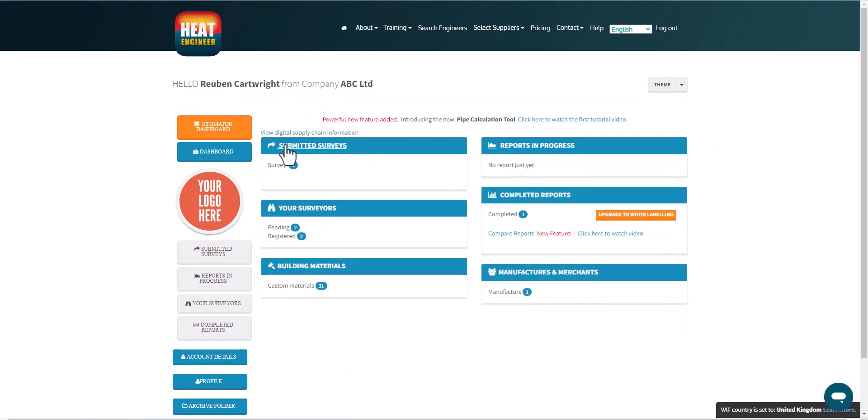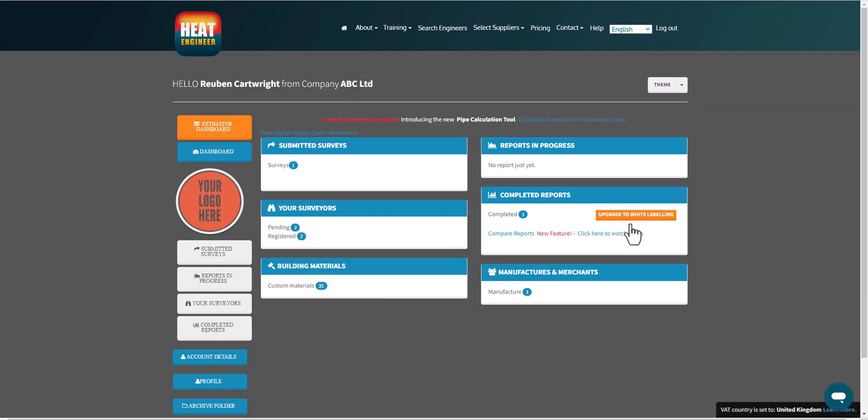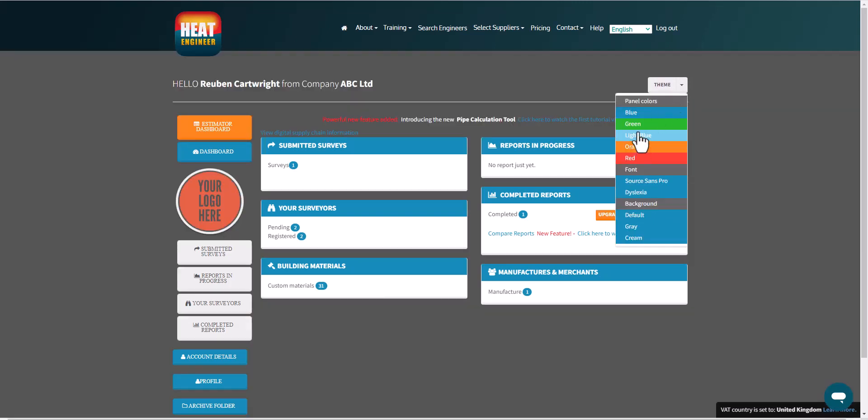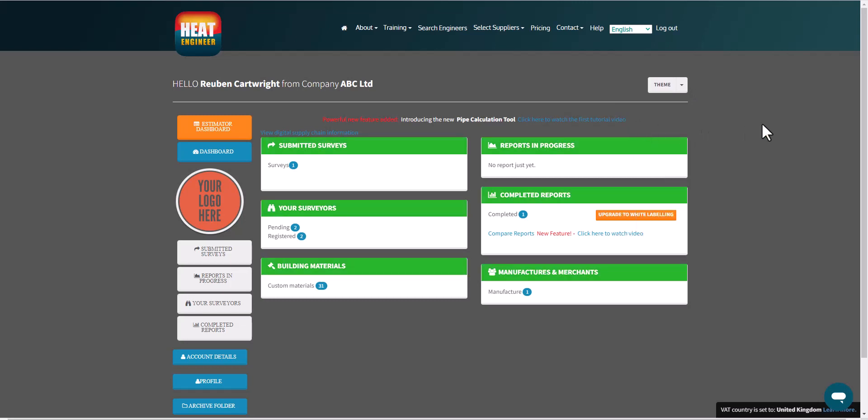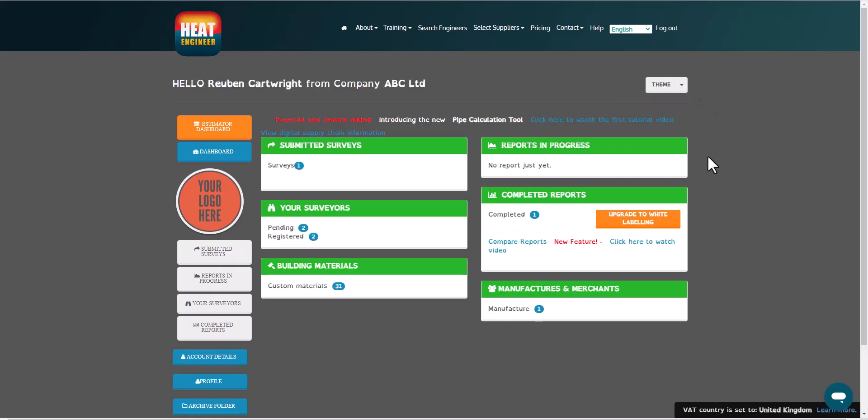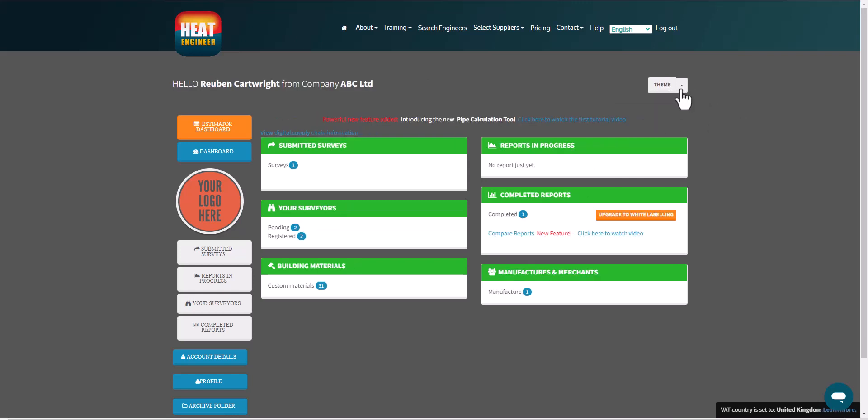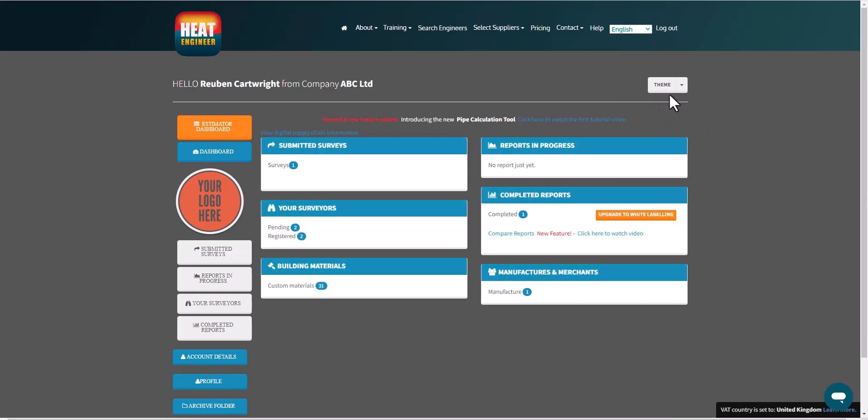And just before I show another video of what the submitted surveys look like from steps one to nine, I'm going to indicate to you that you can change the theme as well. So if we went to say a grey background and green there, so that's good. And anyone that has dyslexia, then we have this font here as well. So it's customizable. If I go back to the original there.